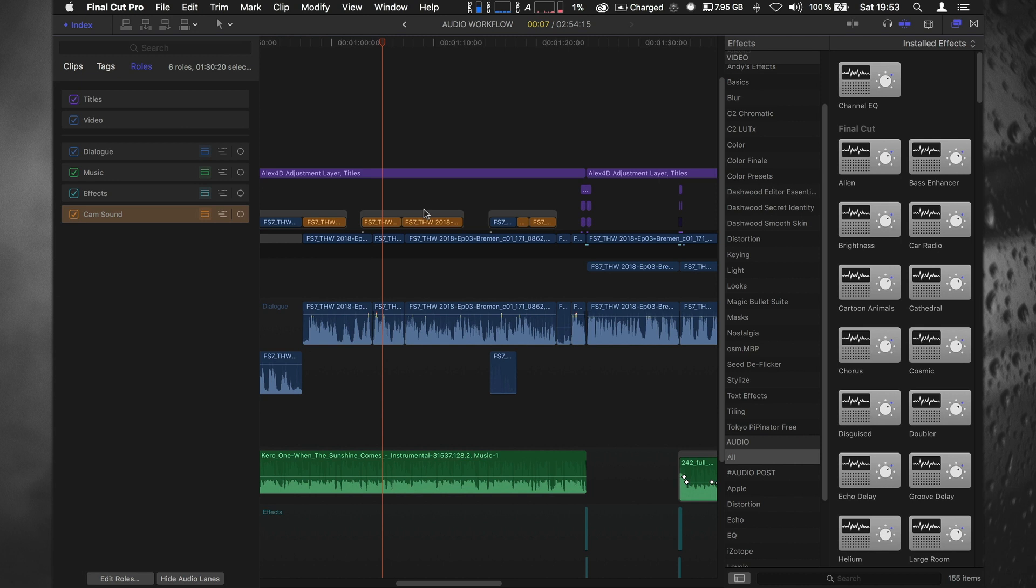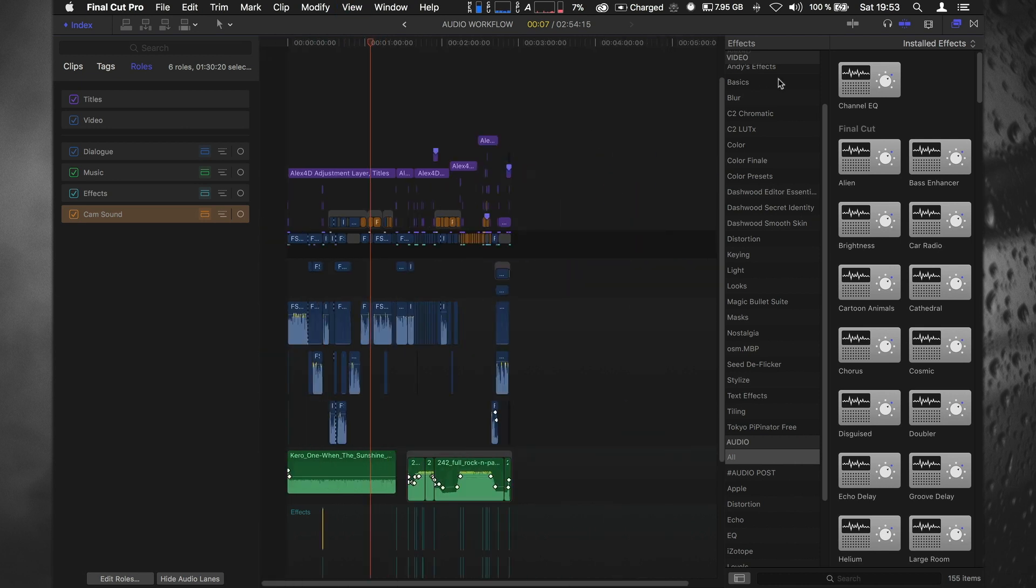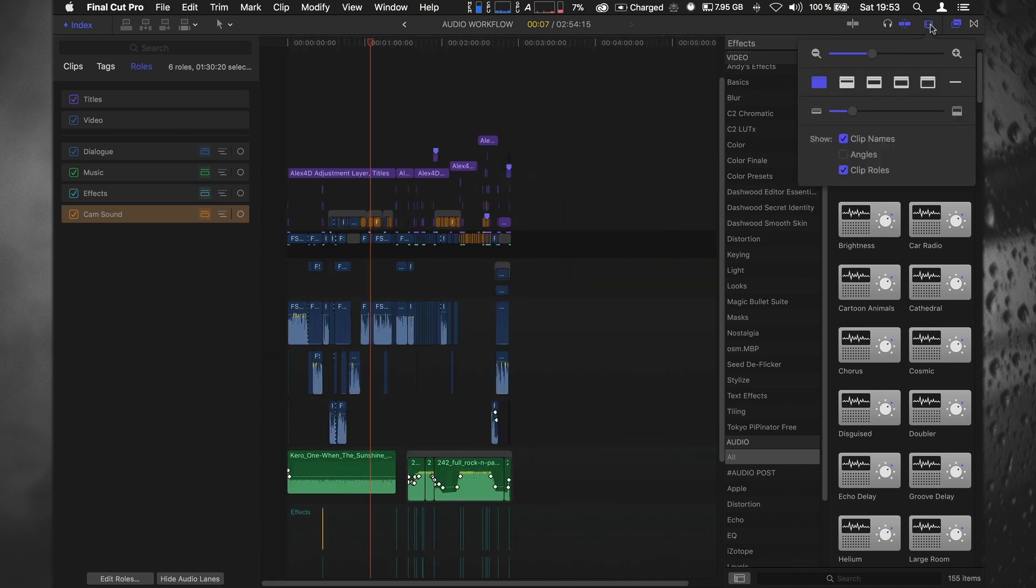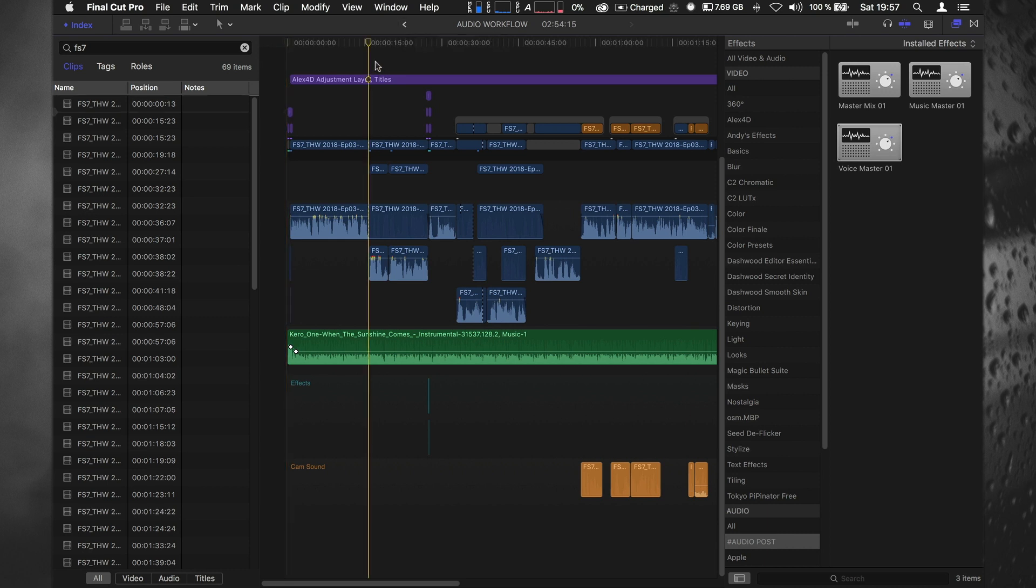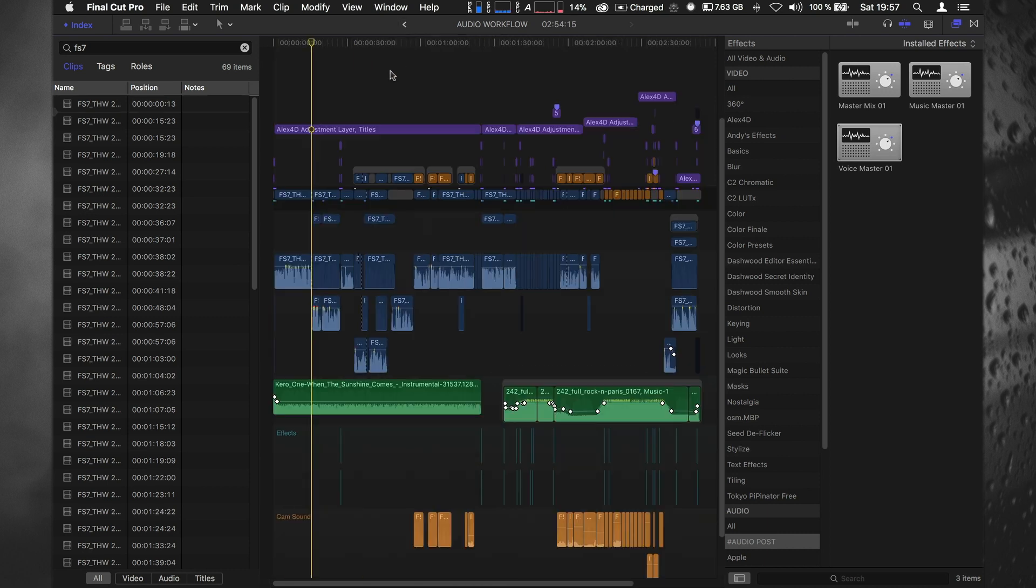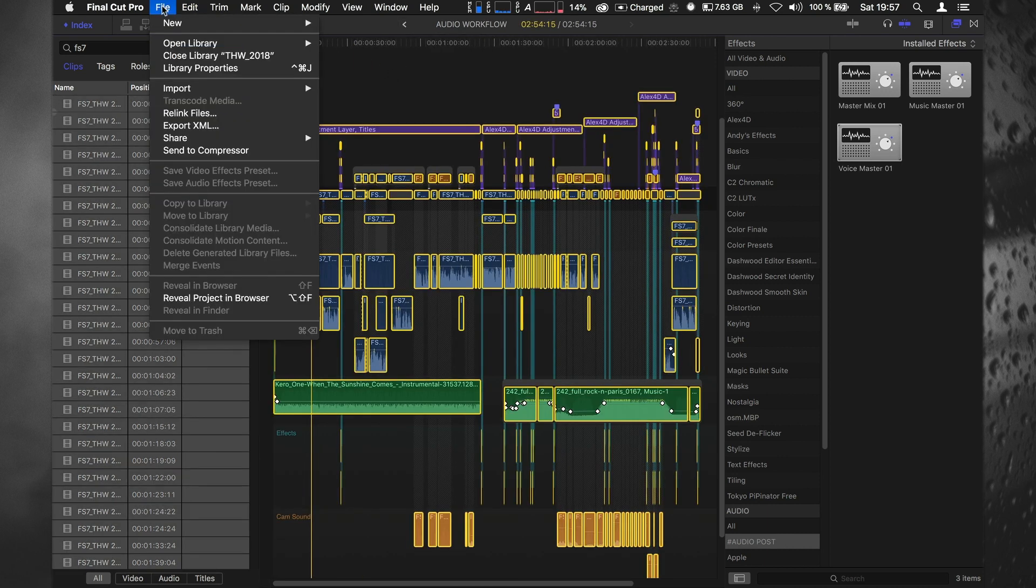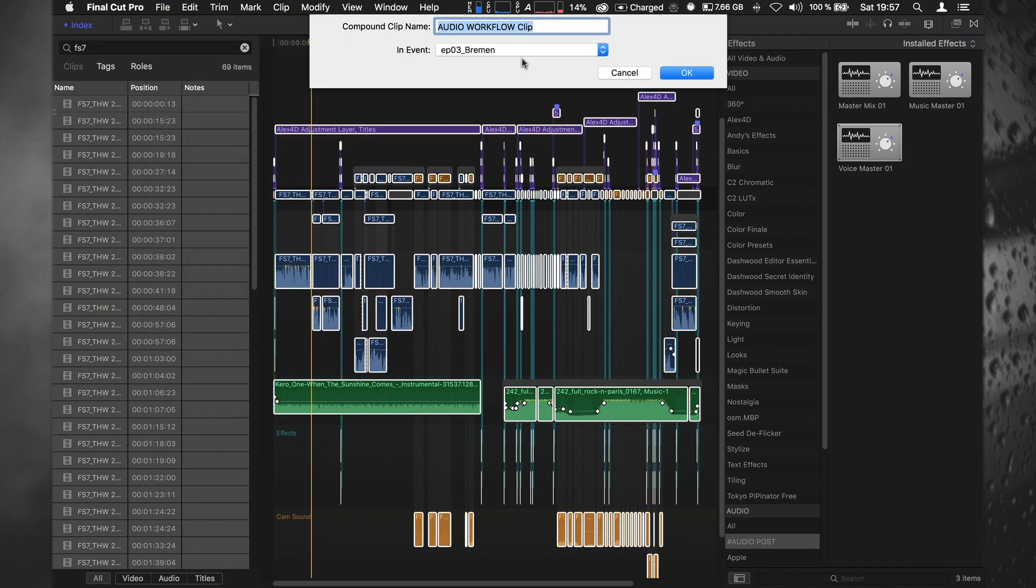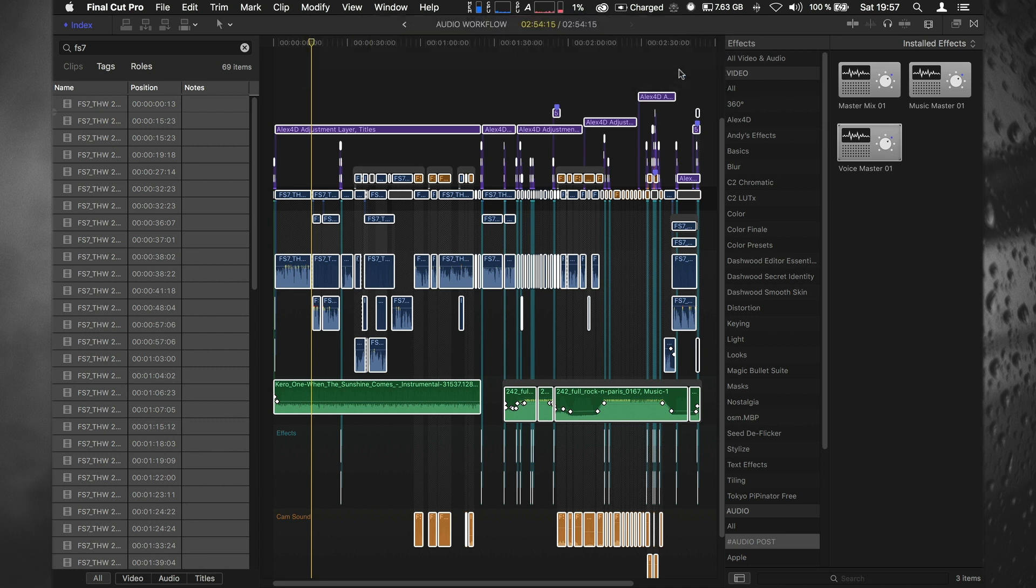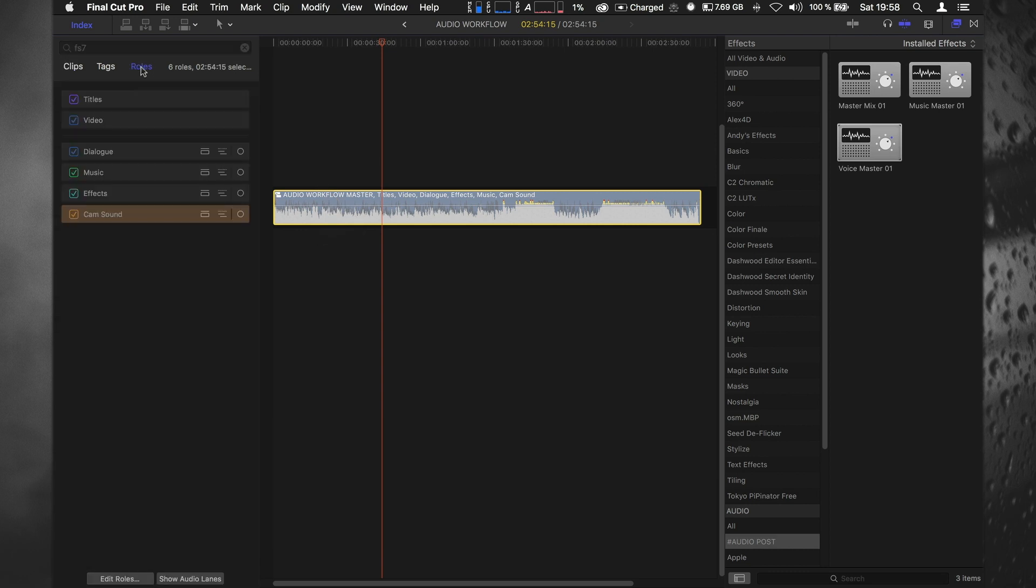What you do is when you are finished with your edit, you select all, go to new compound clip, 'master' maybe something like that. And you get a compound clip like this. If you go to the roles column and open up the audio lanes, you have dialogue, music, and effects sound.